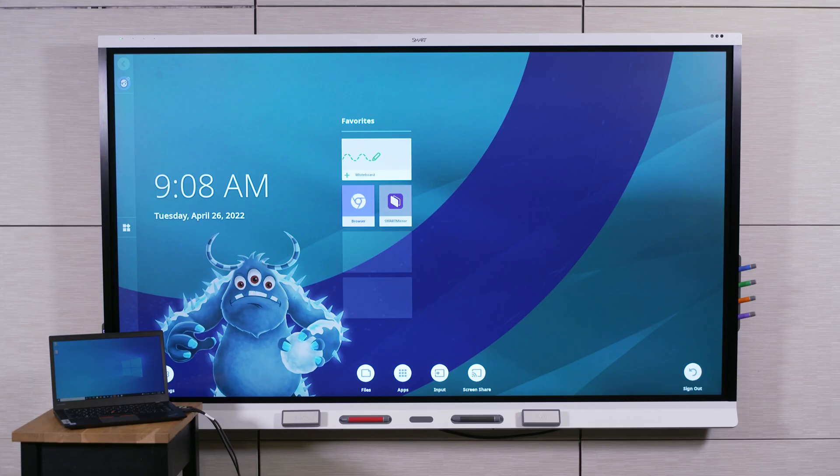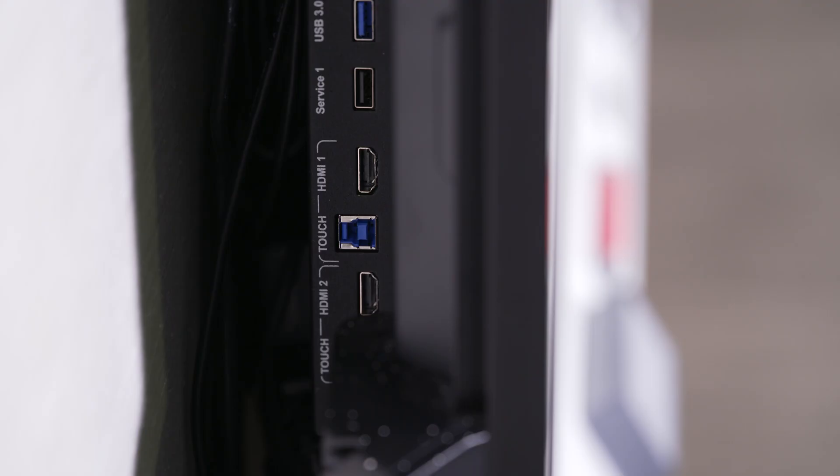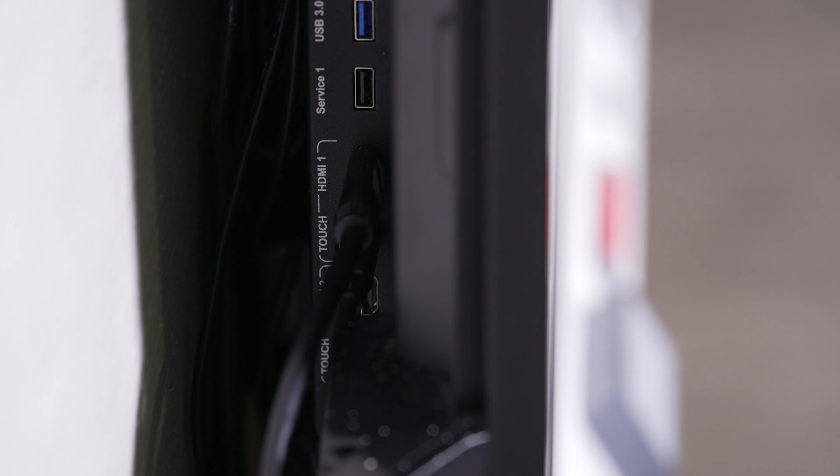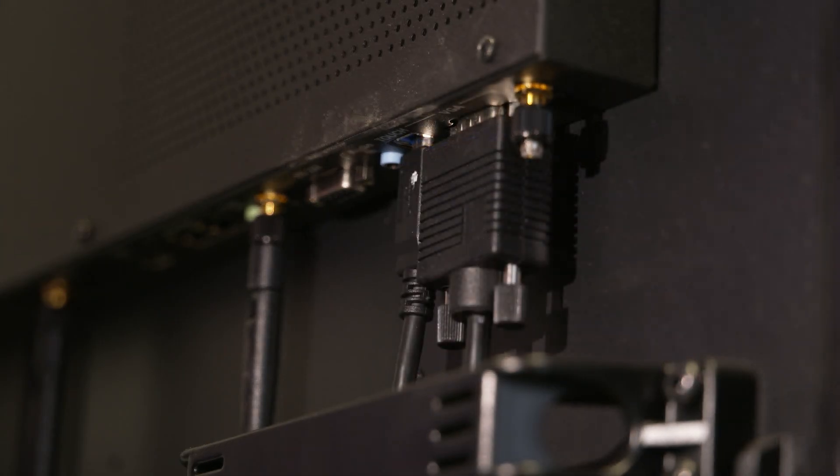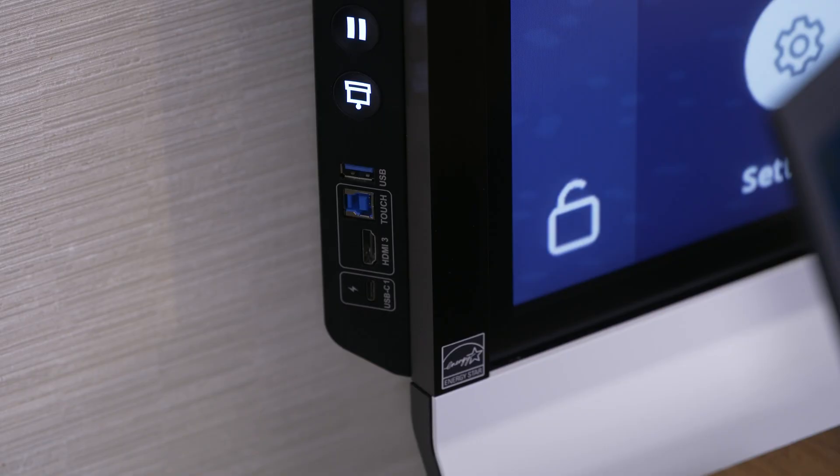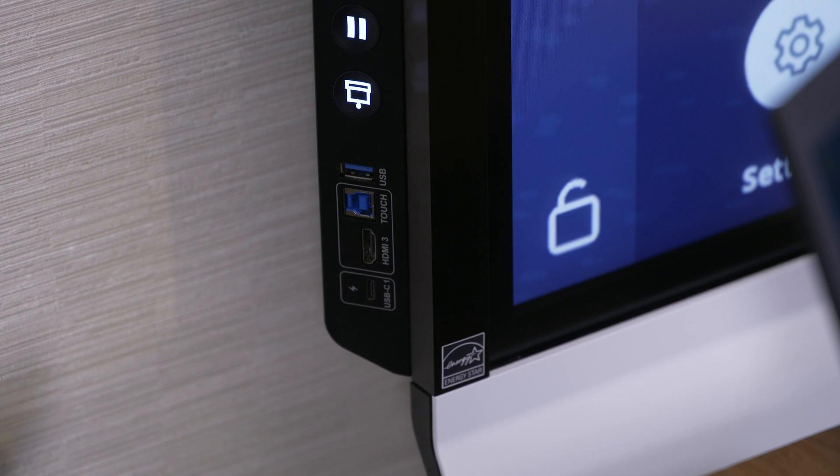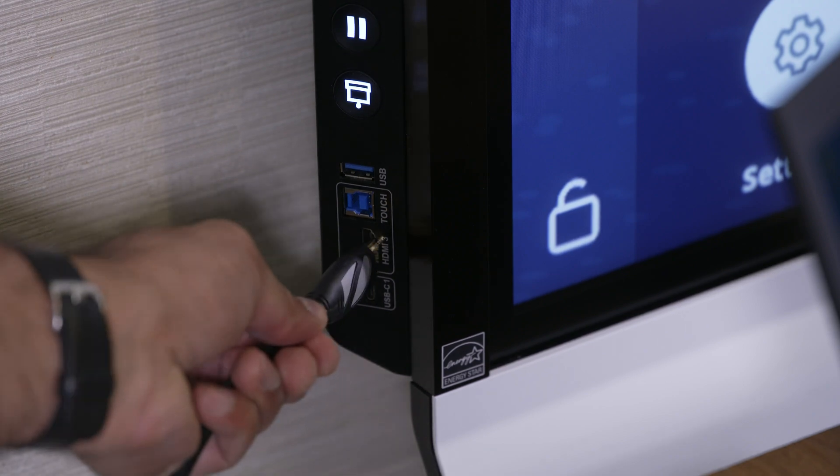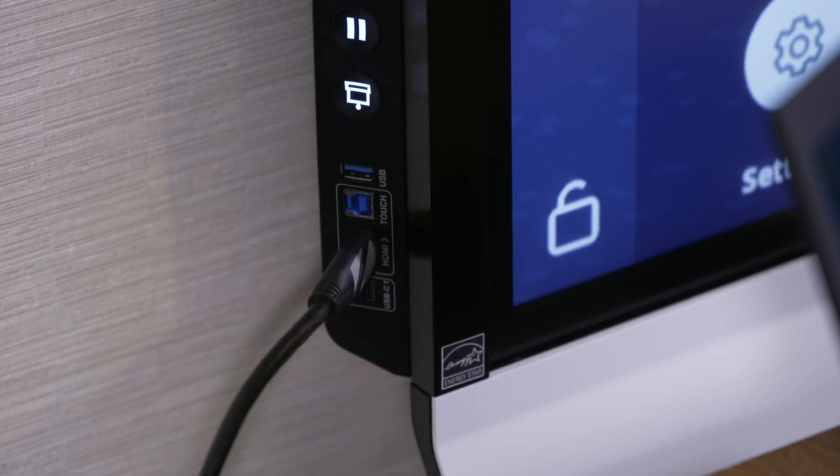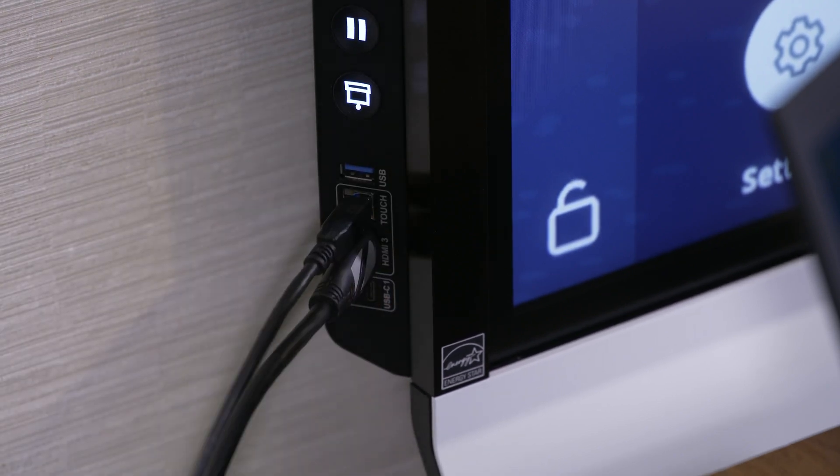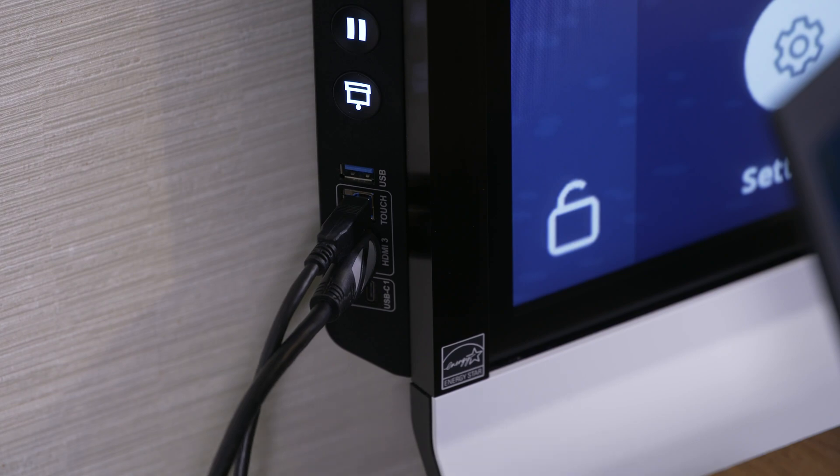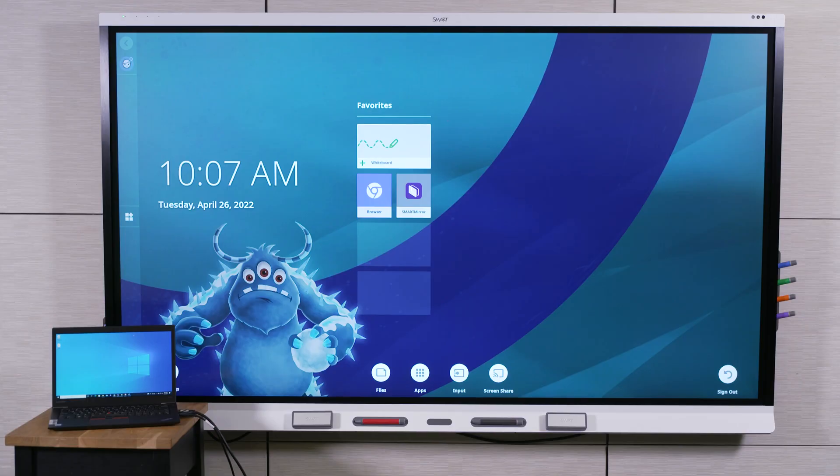The SmartBoard 6000S V3 display has side and bottom connector panels on the rear of the display, and it has a convenience panel on the front that you can also use. If you are using an HDMI or VGA cable, be sure to connect an appropriate USB cable as well. The USB connection enables touch control.